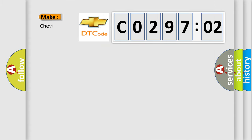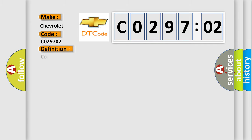what does the diagnostic trouble code C029702 interpret specifically for Chevrolet car manufacturers. The basic definition is communication error from MG1 to MG2. And now this is a short description of this DTC code.